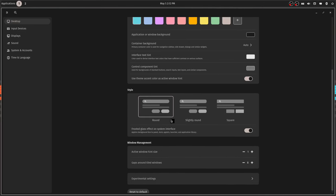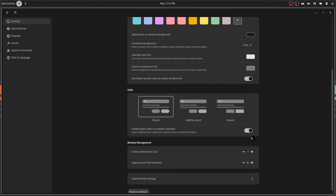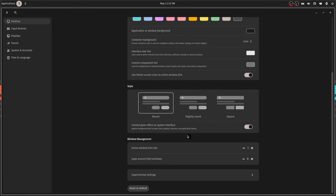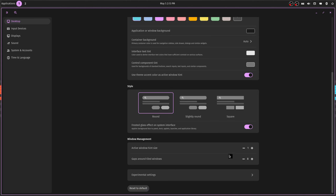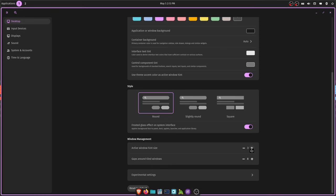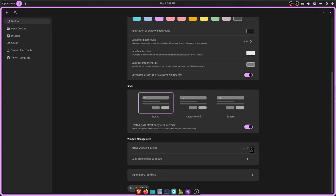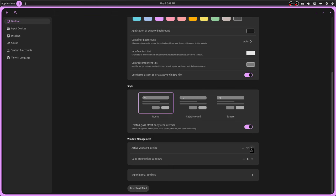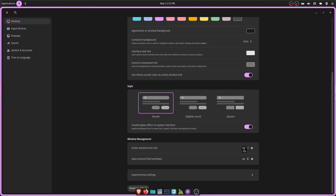You can do the round, slightly rounded, or square styles. I like the round. I've got the frosted glass effect on and active window hint. That's what this little purple thing is around here, the purple line. That's the active window hint size. I've got it set to one. They have it set three by default, but you can take that up to however big you want to make it. That's a little too big for me, so I'll take it back down to one.